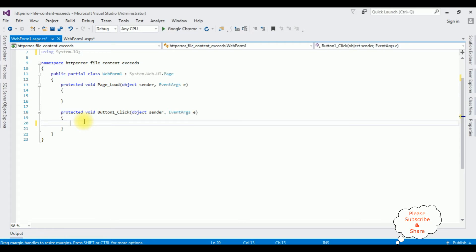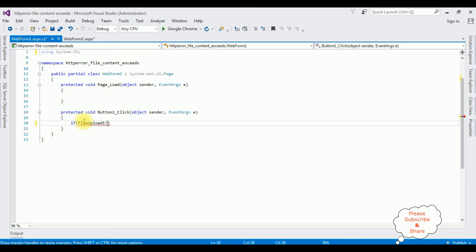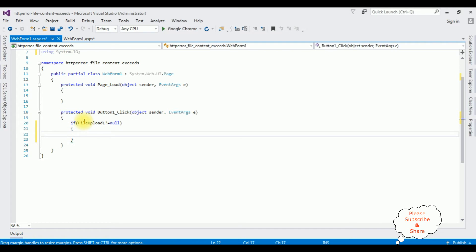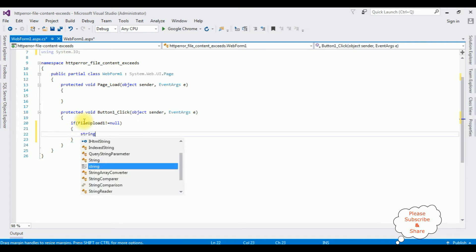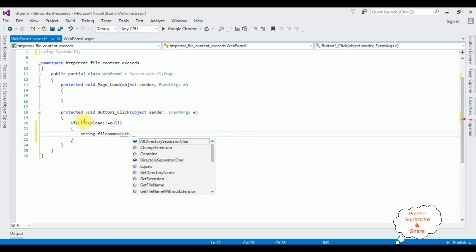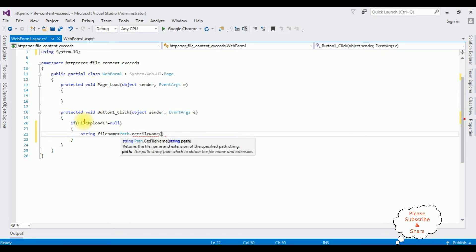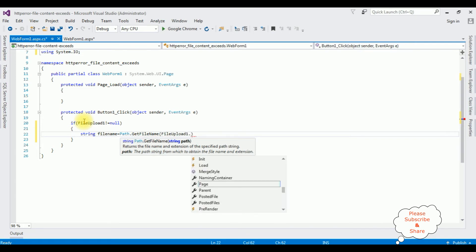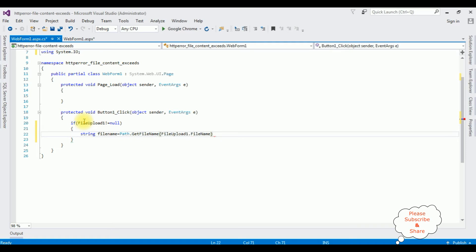In the button click event I am checking that the FileUpload control is not null: if FileUpload1 is not equal to null. Once the file is selected, string fileName is equal to Path.GetFileName, passing in FileUpload1.FileName.